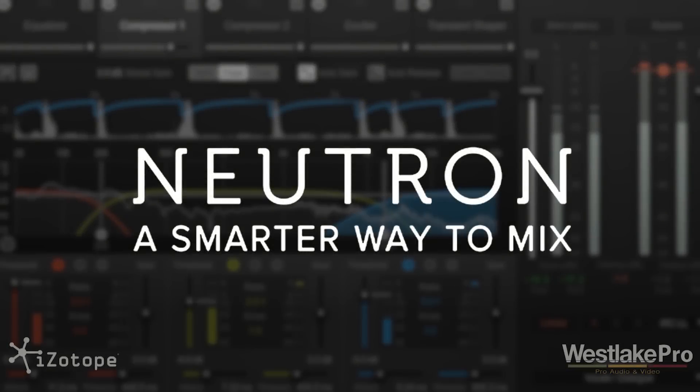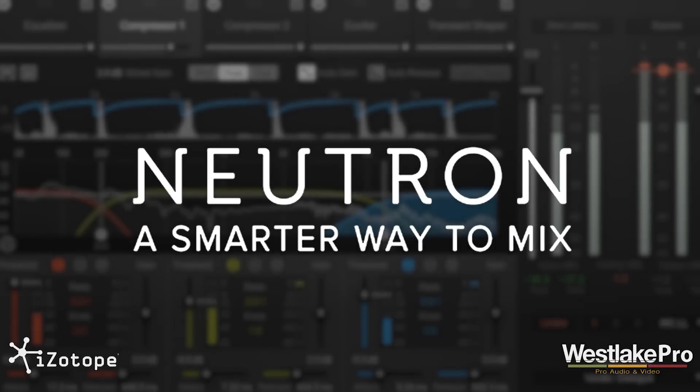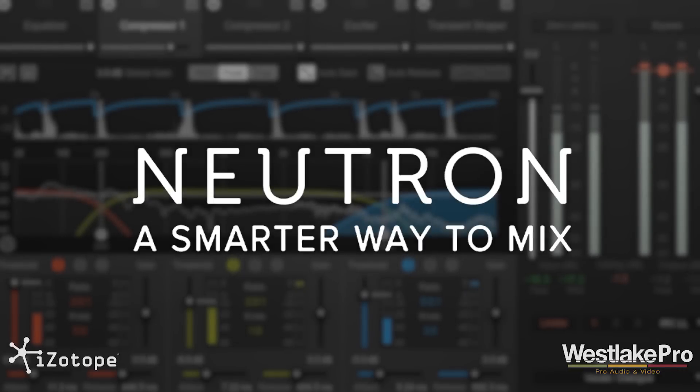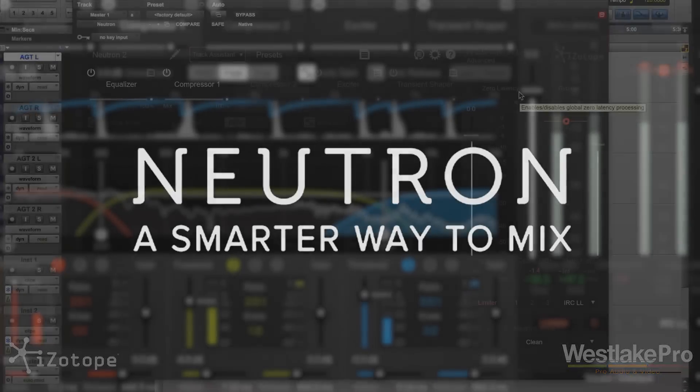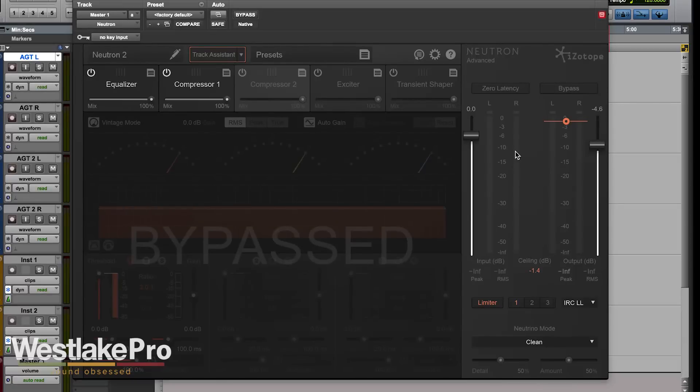This is Dean with Westlake Pro and today we're taking a look at Neutron Advanced from iZotope. We're taking a look at the master section over here to see some of these controls. We've got a few different controls, limiter and neutrino mode to take a look at, so let's go ahead and dive right in.